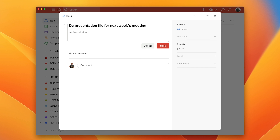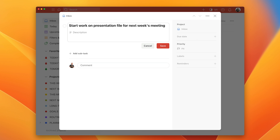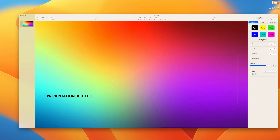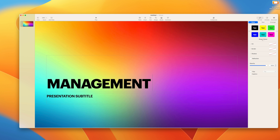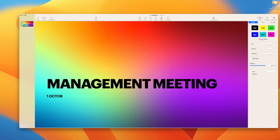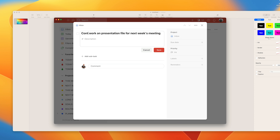Let's say you've got this 'work on presentation file.' What we're going to do is change the verb — we're going to change it to 'start work on presentation for next week's meeting.' After that, you can decide that all you need to do is open up the presentation file, get a couple of slides done, and then you've started the task. You haven't completed it, but now all you need to do is change the verb from 'start' to 'continue' and reschedule it.